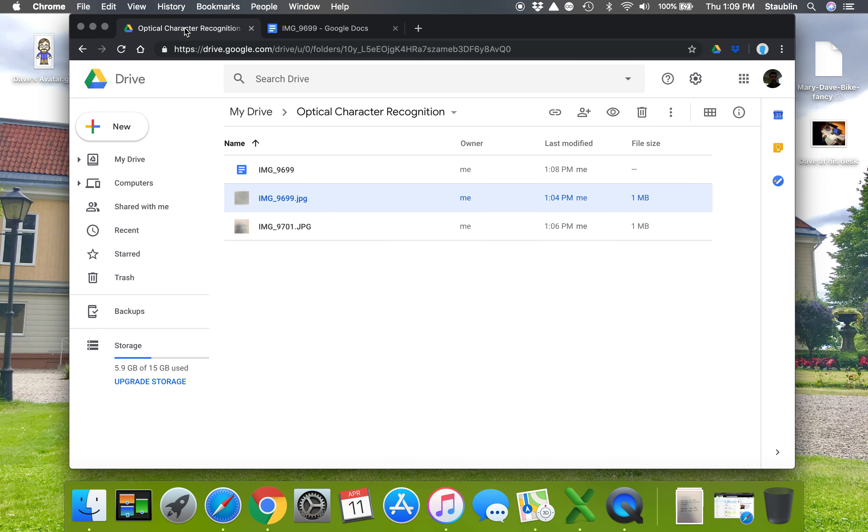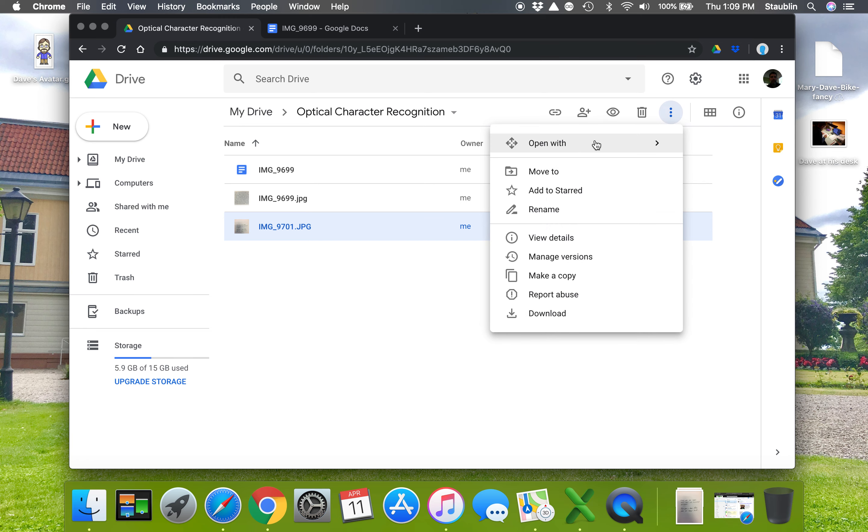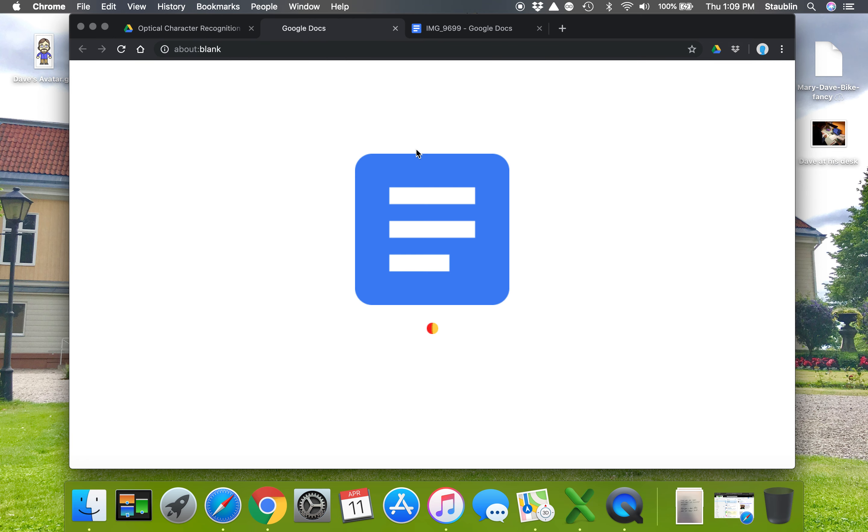Let's try the handwriting. I'm going to highlight my picture of the handwriting, go to the stoplight, open with Google Docs, and let's see what happens. I predict that the printing will work, but the cursive I'm not sure about.